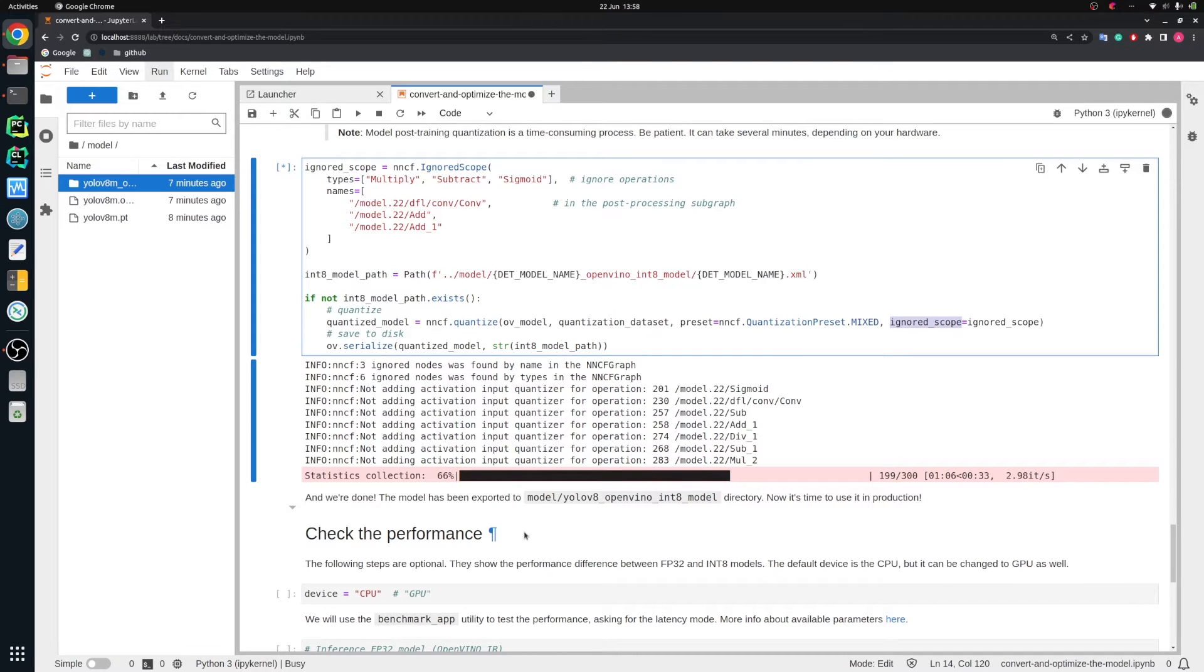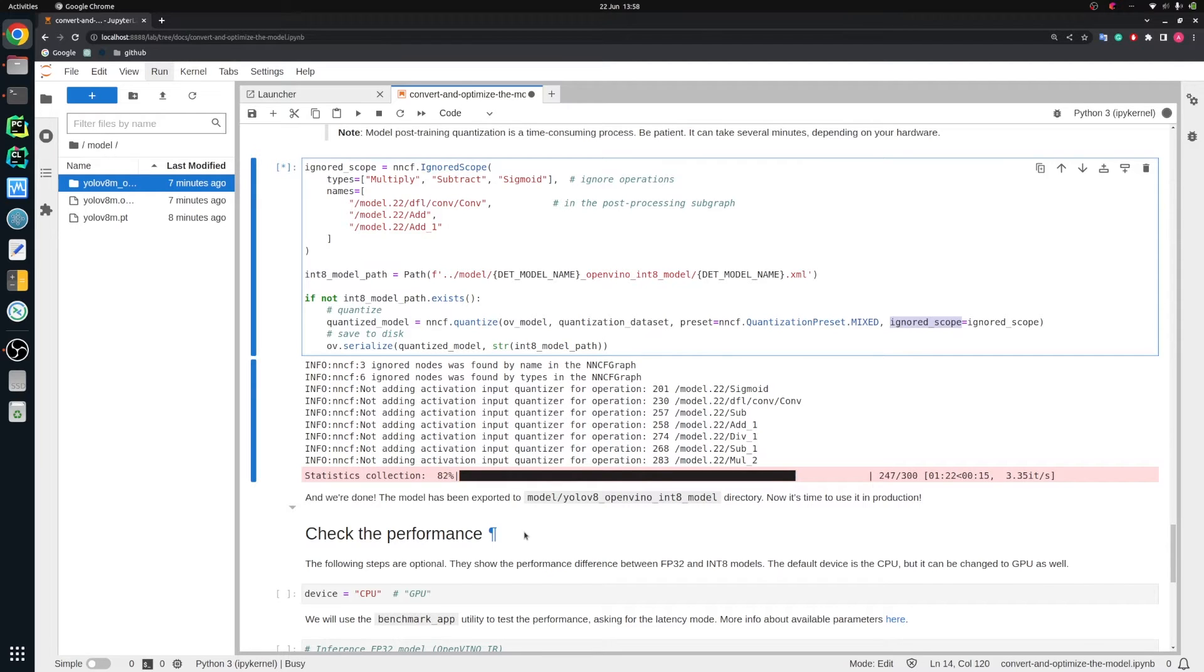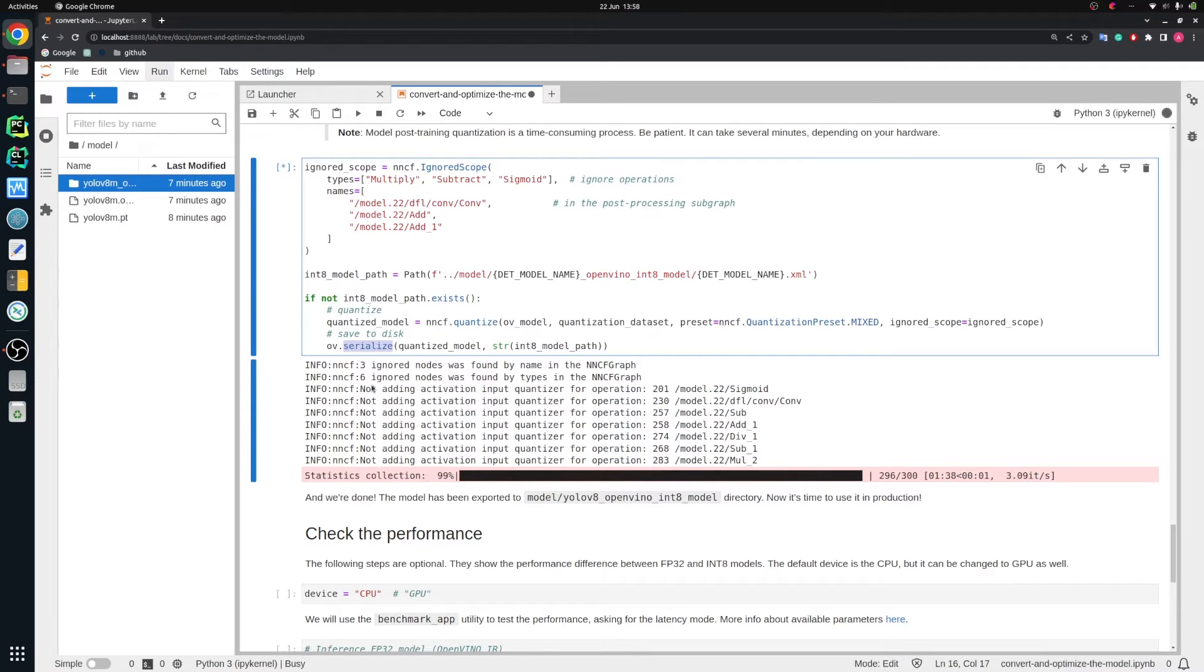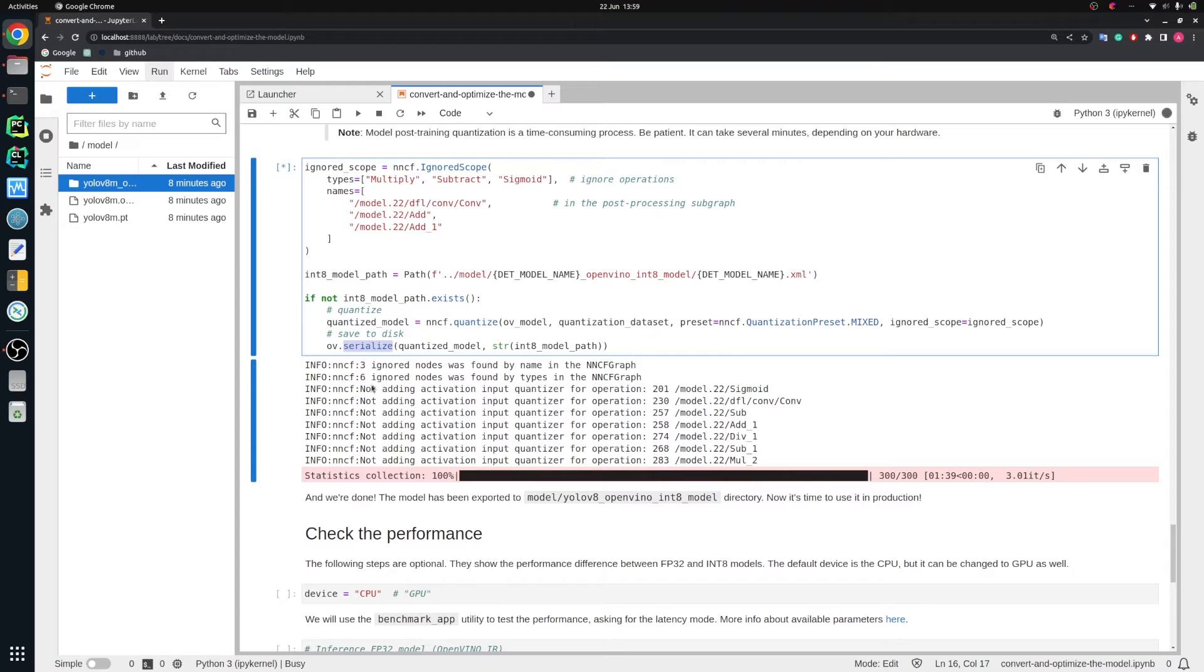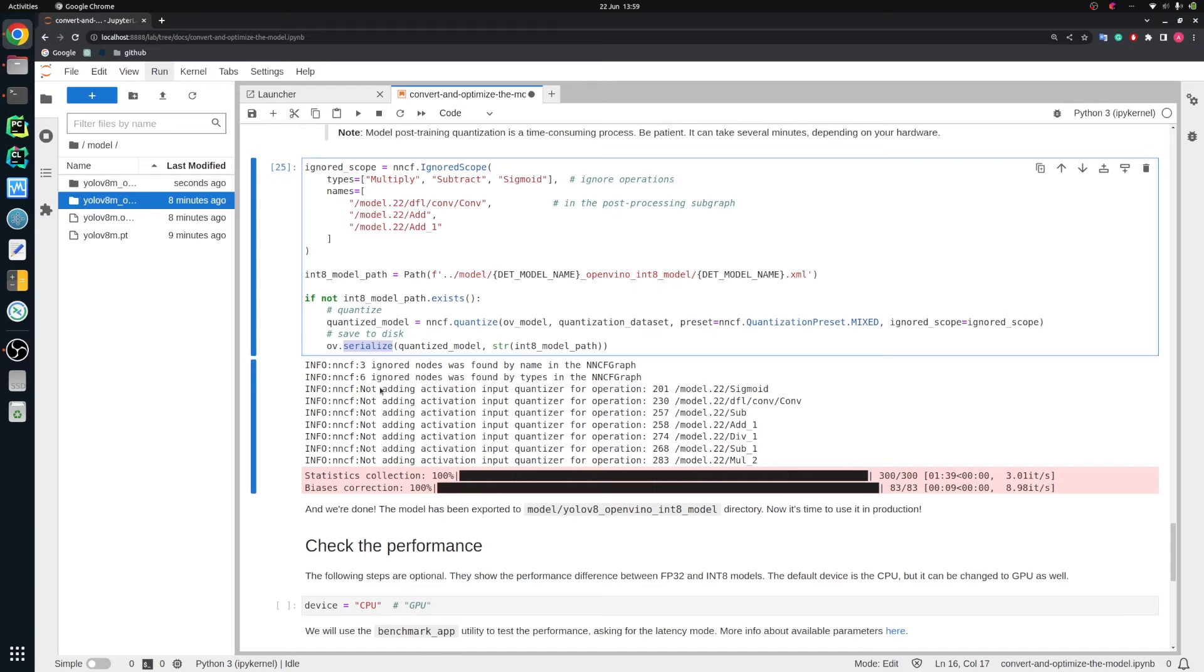It's quantizing here in this function. We provided OpenVINO model, quantization calibration representative dataset, and we added some preset that we would have mixed precision quantization to preserve the accuracy. We specified the ignored scopes here. It's collecting statistics from the 300 images from Coco dataset. We need to wait a little bit. Still 20 seconds. Then we will have the stage of biases correction. It should be rather fast. And after that, we are able to serialize the model to disk. Statistic collection stage is done. Biases correction. Done. Everything is done.